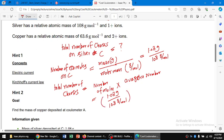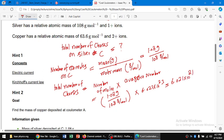So: 1.08 g divided by 108 g/mol, multiplied by Avogadro's number (6.022 × 10²³), gives us the total number of charges on C equal to 6.022 × 10²¹. These are the charges on C.